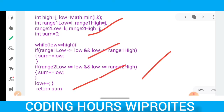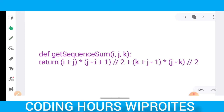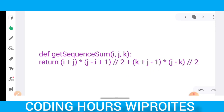The optimized solution is a mathematical formula. In one single step, you return: (i + j) * (j - i + 1) / 2, plus (k + j - 1) * (j - k) / 2. This was the solution for this question.